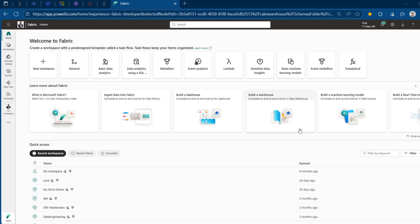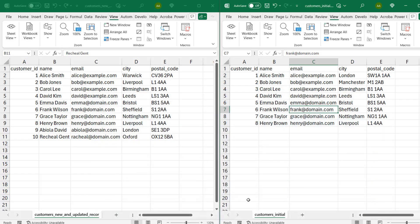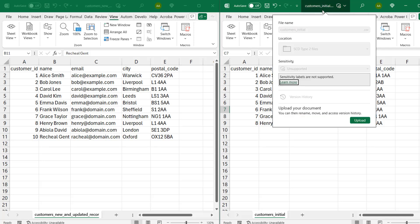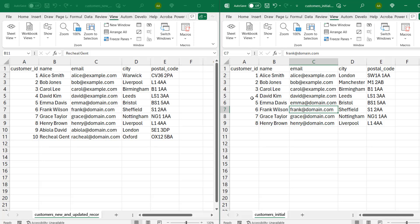Alright, so this is my Microsoft Fabric platform. Before we jump into the full implementation, let's understand the structure of our dataset. I'm going to navigate to the bottom by closing this window and I've got these two CSV files. On the right-hand side, this is named CustomersInitial.csv. And this contains all the customer details, which include the ID, the name, email, city, and the postal code.